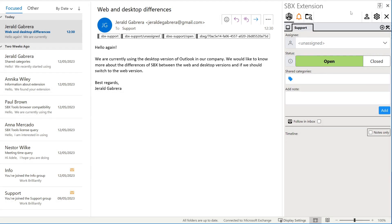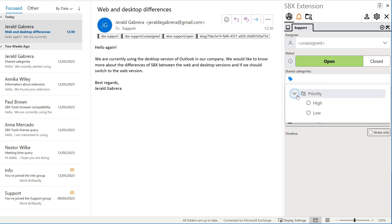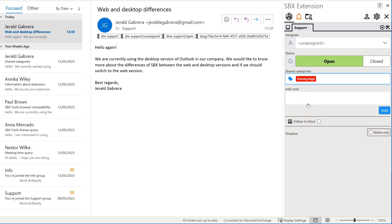We can begin to handle the email. We see that it is an important email. Therefore, we assign it a high priority using categories.